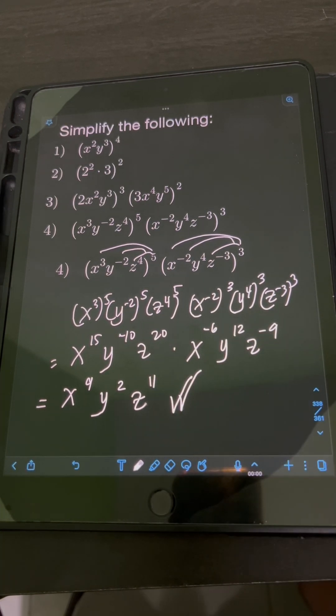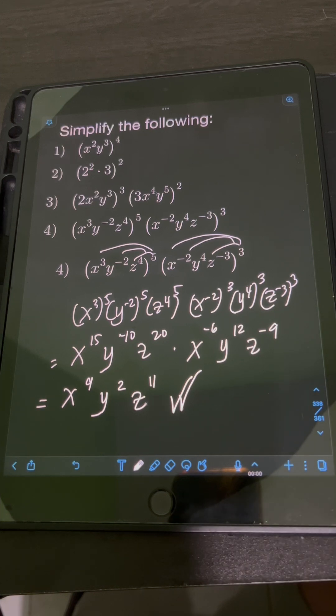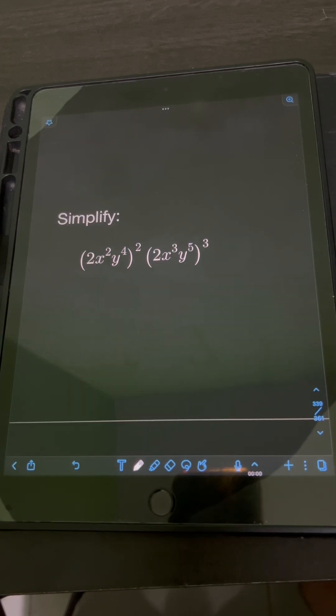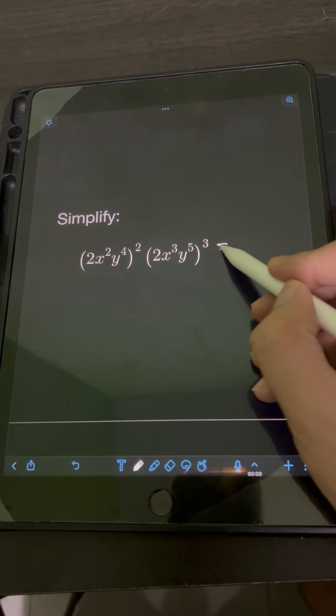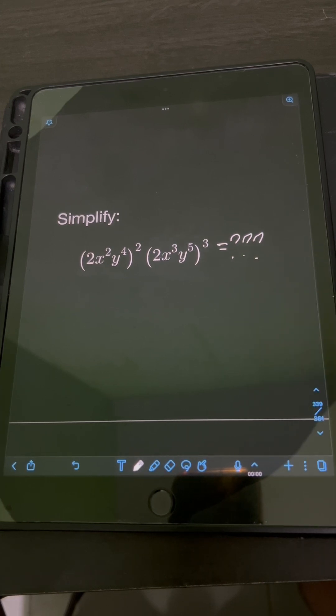So therefore, the final answer is x to the 9th, y squared, z to the 11th. Now it's your turn — try to solve this problem and comment your answers.